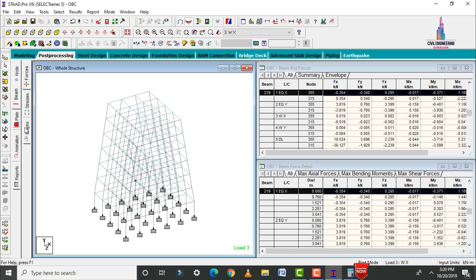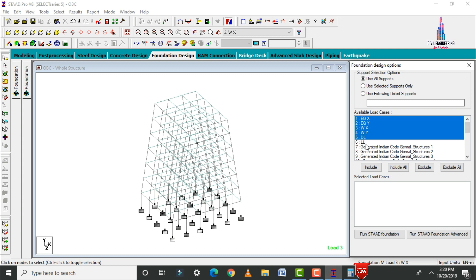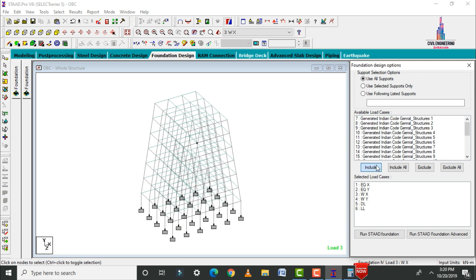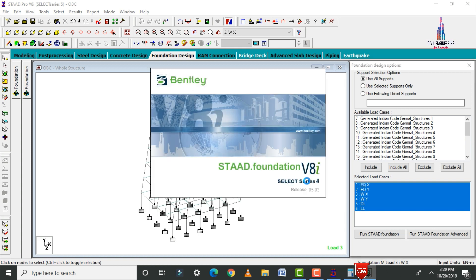For foundation design, select Foundation Design. Choose load cases including seismic, dead, and live loads. Click Include, then Run STAAD Foundation. The fixed supports of the oblique column building are directly imported into STAAD Foundation software.